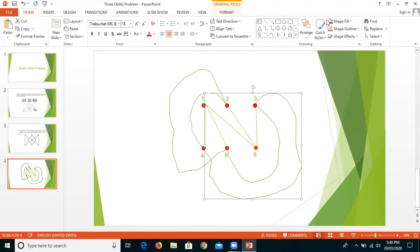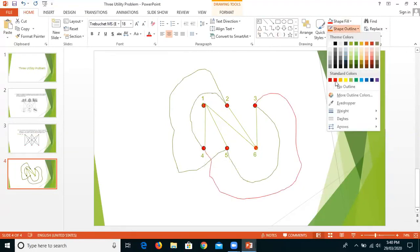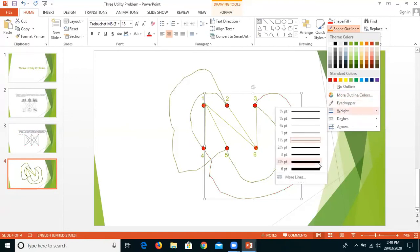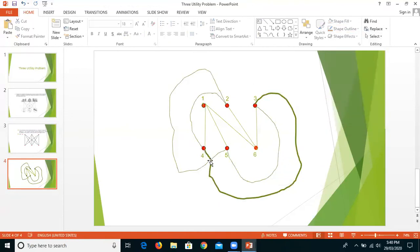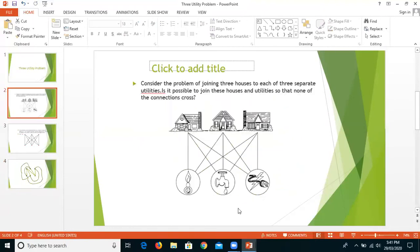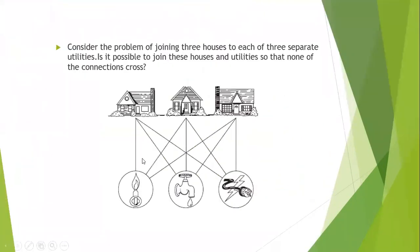Whenever I draw the third house with the first utility, there is a crossing. You can see the cross highlighted here. That means it is not possible to redraw the K3,3 graph such that no edges cross each other. Coming back to our original problem: it is not possible to join these houses and utilities such that the connections do not cross. This is the three utility problem. Thank you.